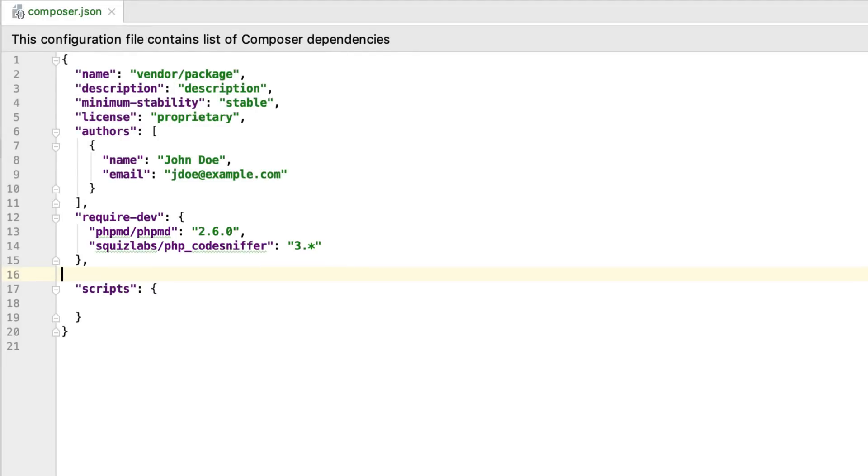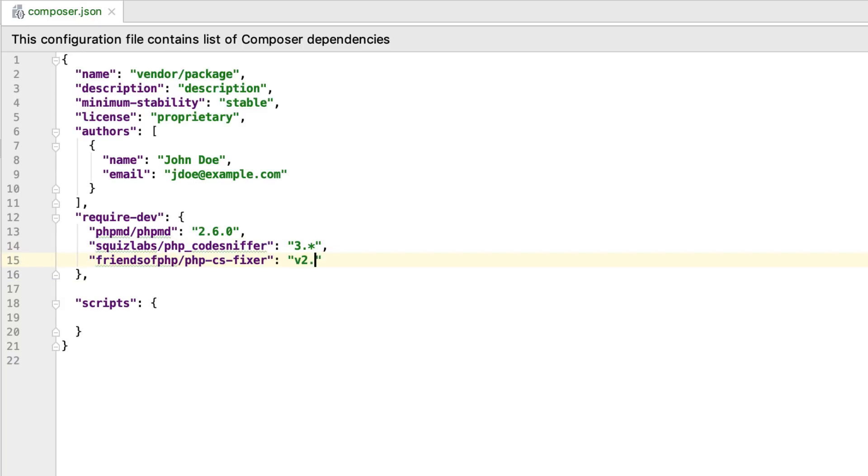In PHPStorm 2018.3, PHP CS Fixer joins the fun! Simply add a line to the require-dev section, then provide the rule set in the script section, and click Install.